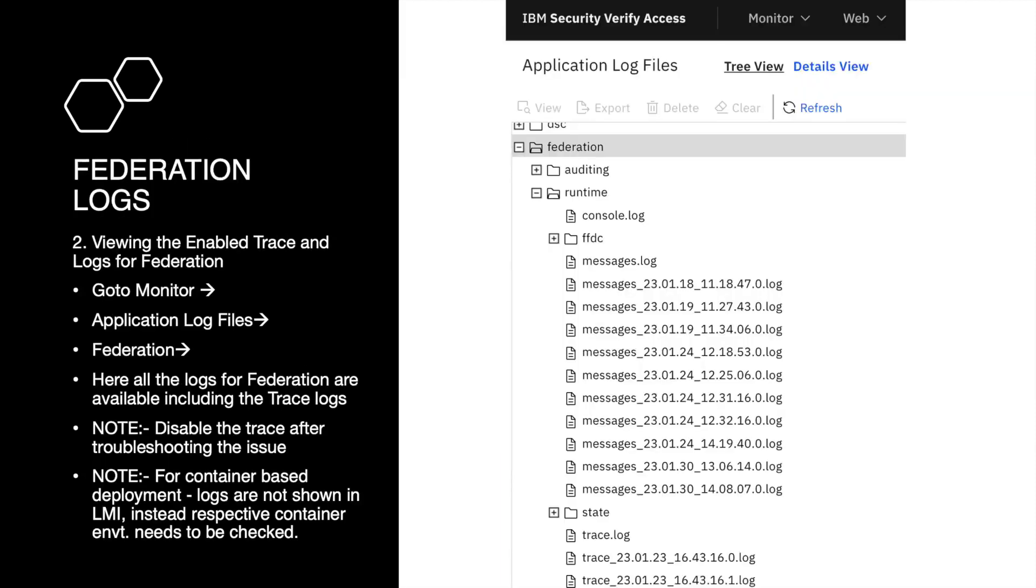To view the enabled trace and logs for federation, go to Monitor, Application Log Files, Federation. Here, all the logs for federation are available including the trace logs which we just enabled. Note that you need to disable the trace after troubleshooting your issue.